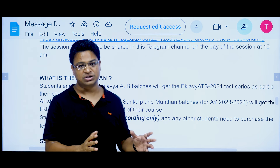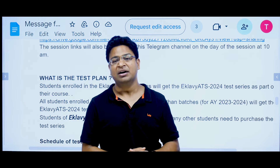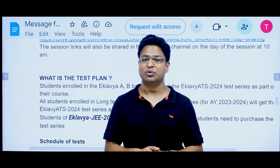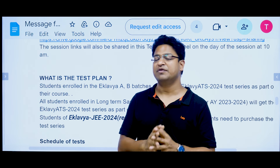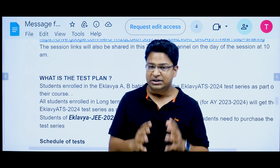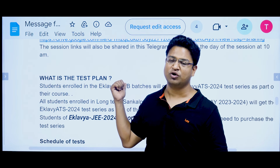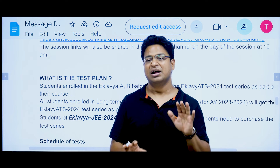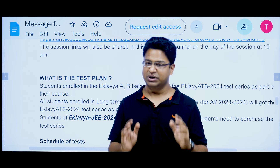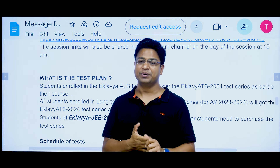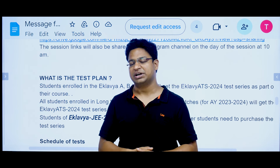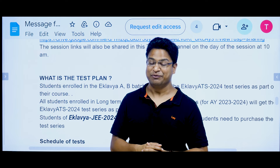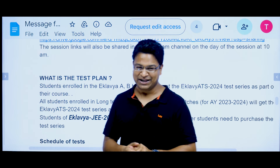If you want to follow the Eklavya program, all the information, all the links, all the content, and all the documents are present in the description of this session. Click and open it and you will get everything. I hope that helps. I hope to see many of you in the Eklavya batch — crack JEE Advanced and get to the IITs very soon. Take care, students. Bye-bye.